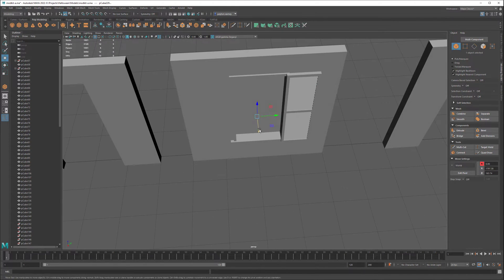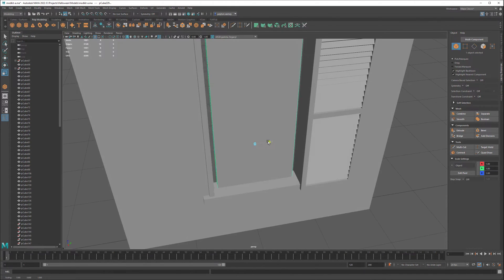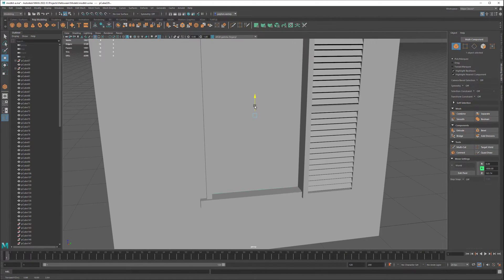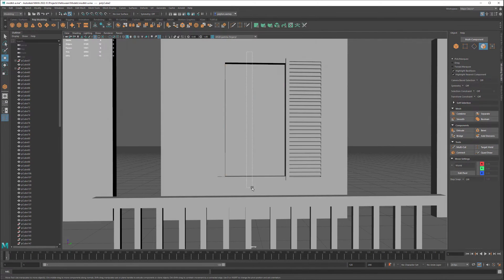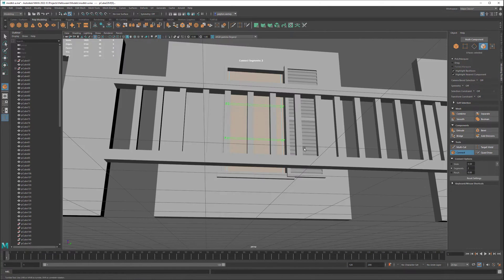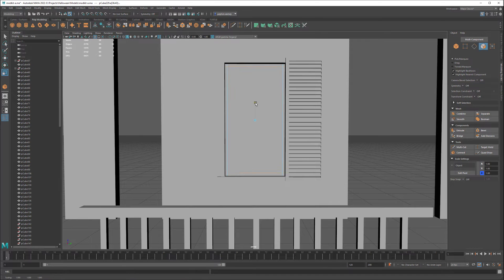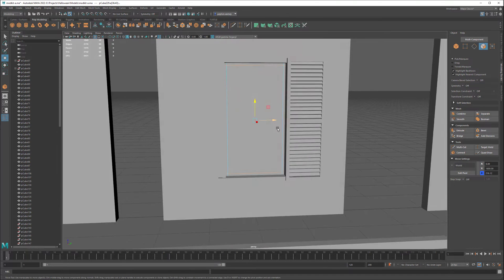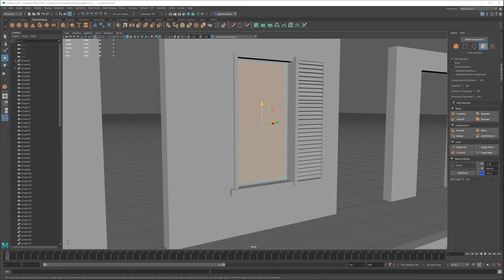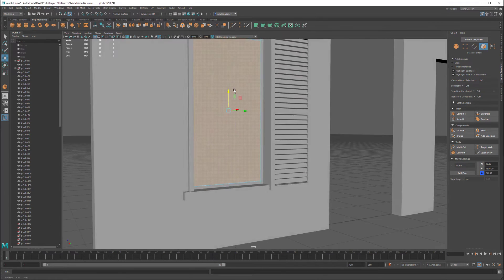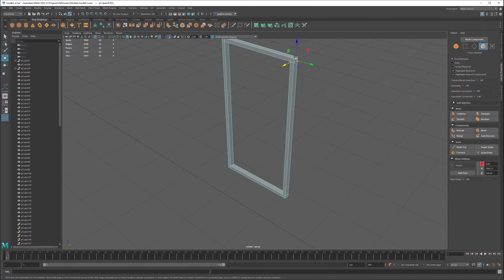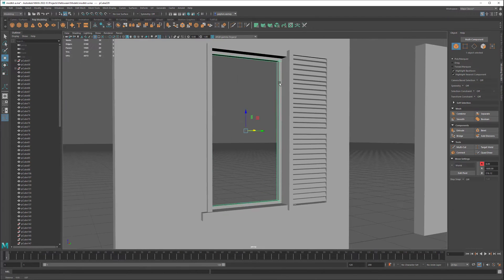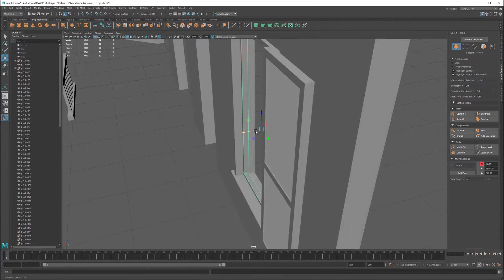Hi everyone, my name is Peyton and this is part 5 of a series where I create a haunted house inside of Unreal Engine 5. If you haven't already watched the other videos, check them out below in the description — you can see how I follow along throughout every single part of this series.